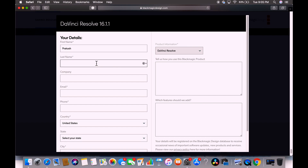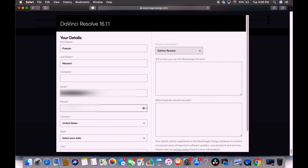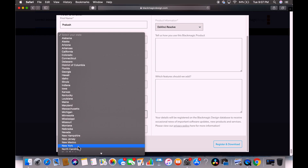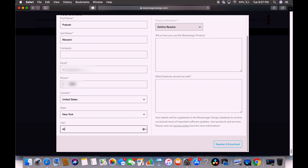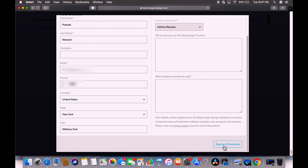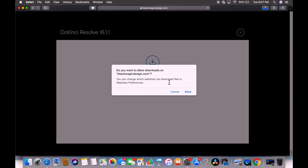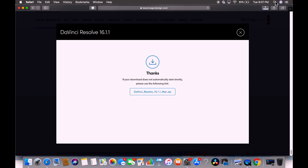Fill in your first name, last name — company is not really necessary. You do have to provide your email and phone number. Select your country, state — mine is New York — and your city. Then click register and download. Allow the download from blackmagicdesign.com.